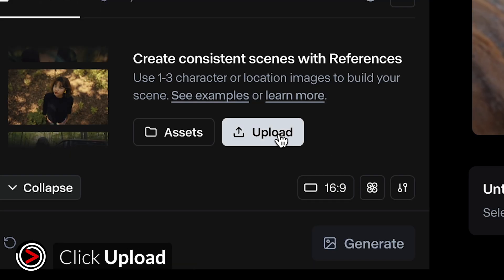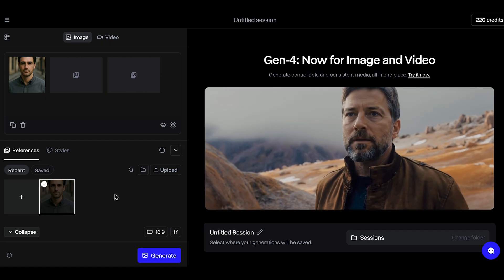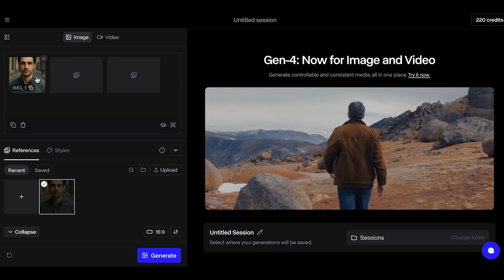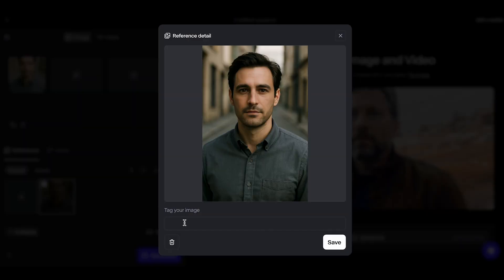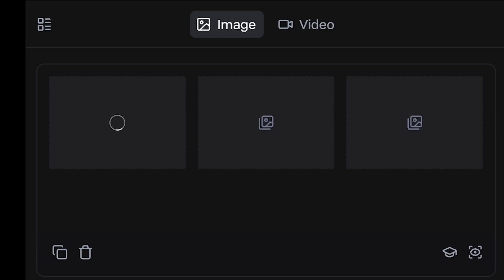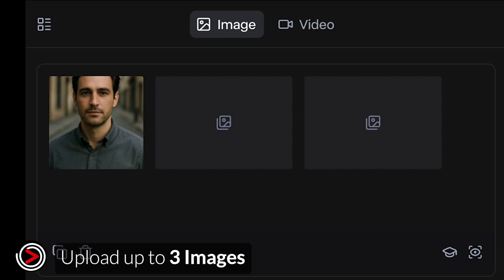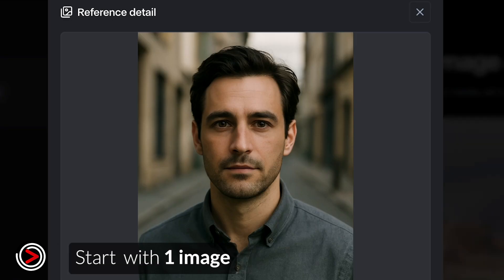Then click Upload to bring in your first image. The first image we're going to bring in is an AI image that we actually created in Leonardo — it's just a basic close-up shot of a man. In this space, you can upload up to three reference images per session. These images act as a sort of visual anchor that helps Runway determine the style you'll be starting with.